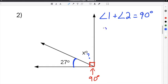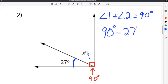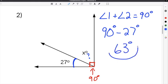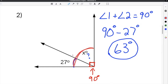We take our 90 degrees, because both of them have to add up to 90, and we're going to subtract the angle we know, which in this case is 27 degrees. When you subtract those two, you will get 63 degrees, which is going to be our answer. Because we know this is 27 and the two together have to be 90, the only option for this angle is that it's 63 degrees.